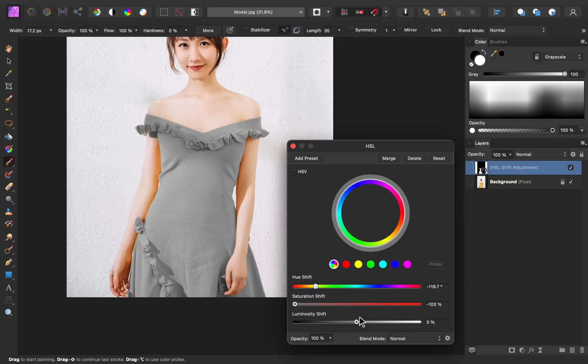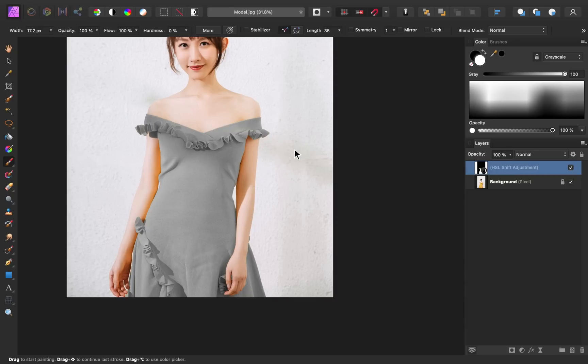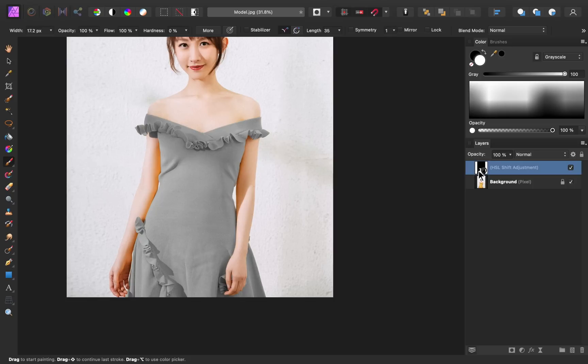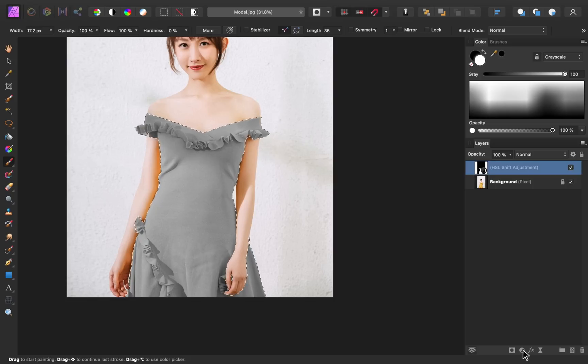To do this, we need to apply a levels adjustment. However, I want to make sure that the levels adjustment only affects this dress, so I need to load this layer as a selection. Hold down command or control and then click on the HSL layer icon. Then go to the adjustments and apply a levels adjustment.